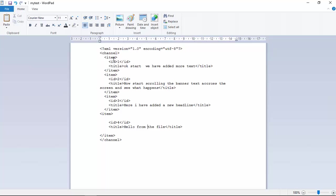And then you've got each item under that channel. And then under the item, you've got your ID and your title. So each item exists in the channel, and each item has an ID and a title.